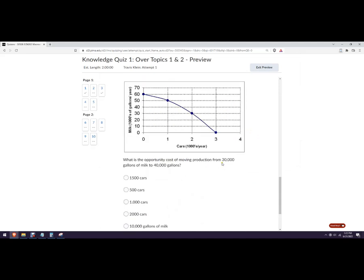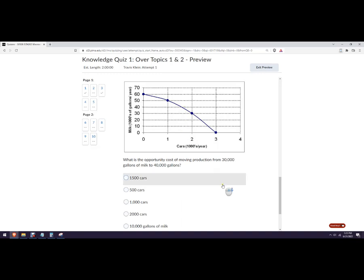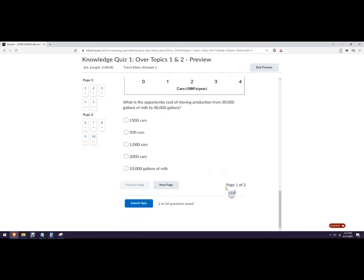Opportunity cost moving from 30,000 gallons of milk, that would be right here, to 40,000 gallons of milk. Okay, so we're going from here to here. And that would be half a thousand of cars. So that would be 500 cars. So I had to do a little bit of math on that one. Okay. Next page.